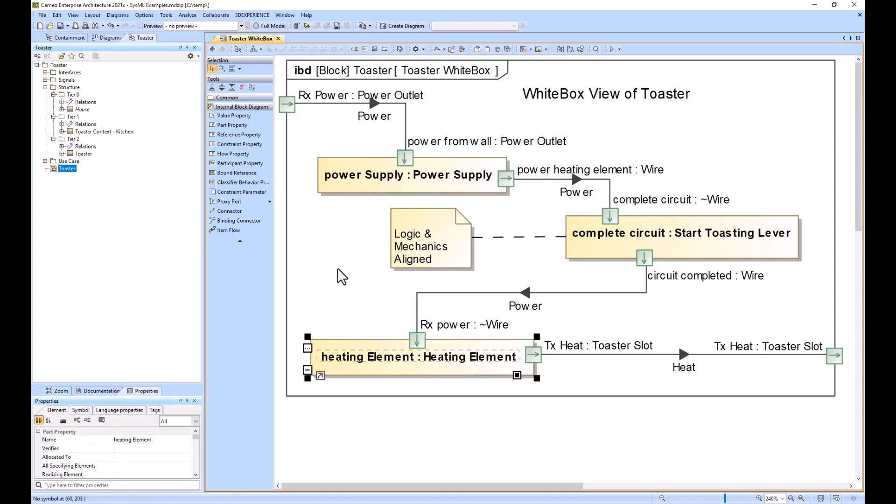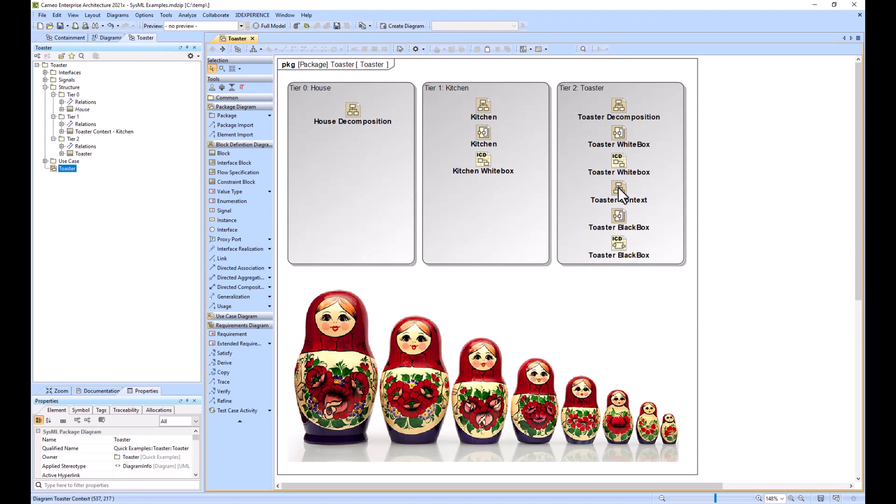Flows and properties would be created by that lower level team and then float up to you. Once you as the toaster team have created your breakdown, you would then think a little bit bigger and think about the context of the toaster.